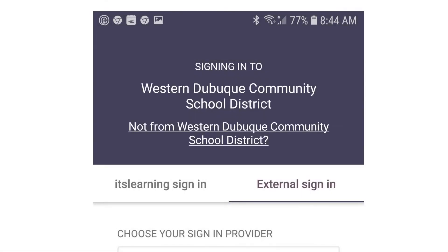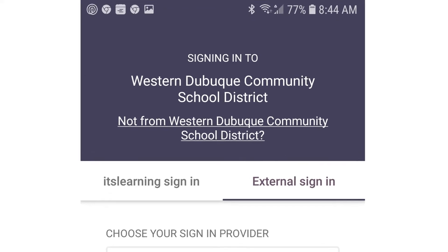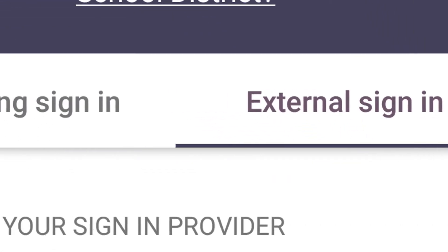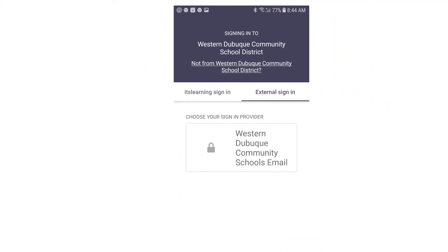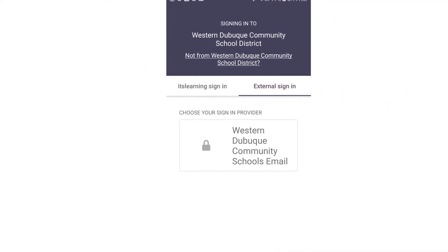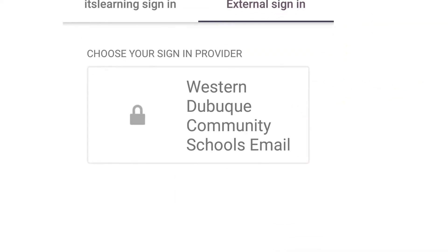There are two ways to sign in. You can either choose the External sign-in or the It's Learning sign-in. If you select External sign-in, click on Western Dubuque Community School's email.